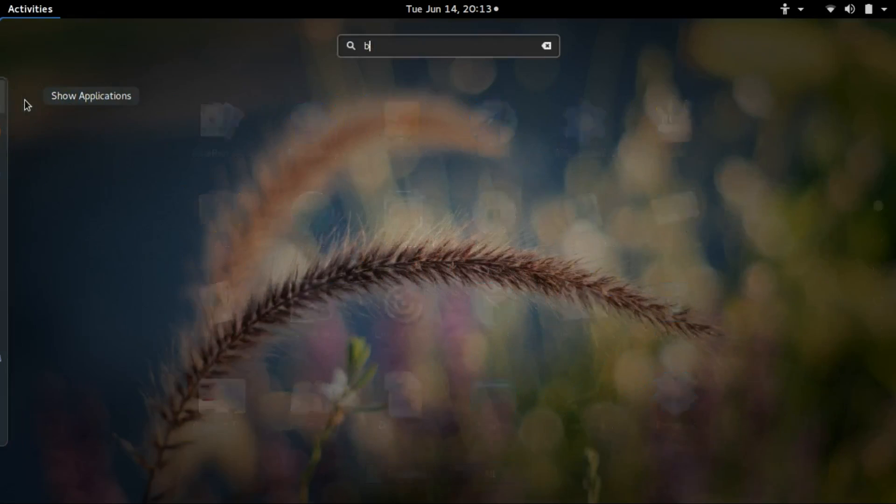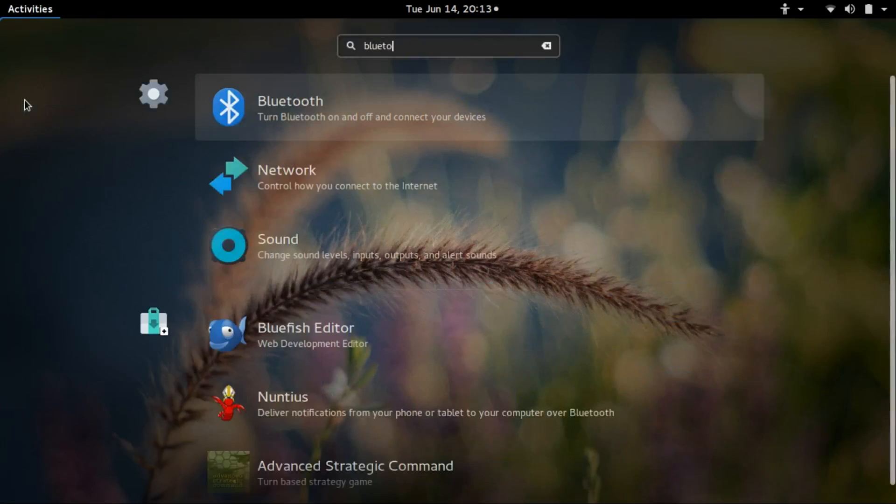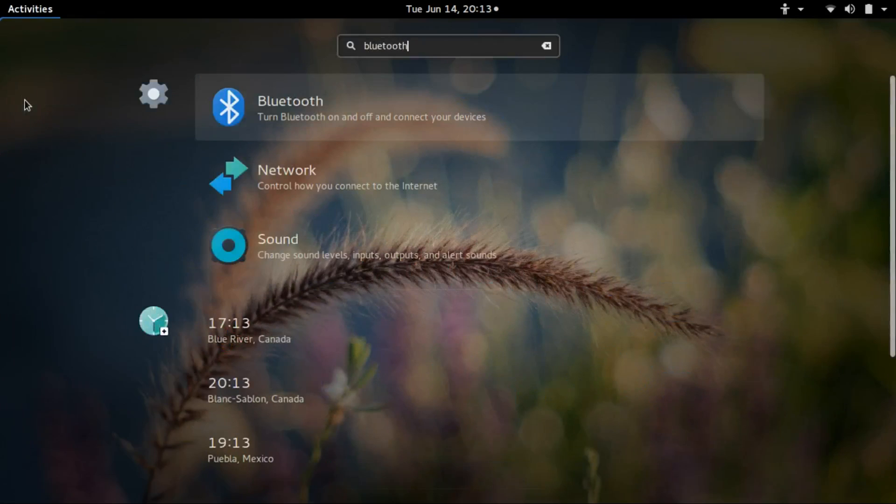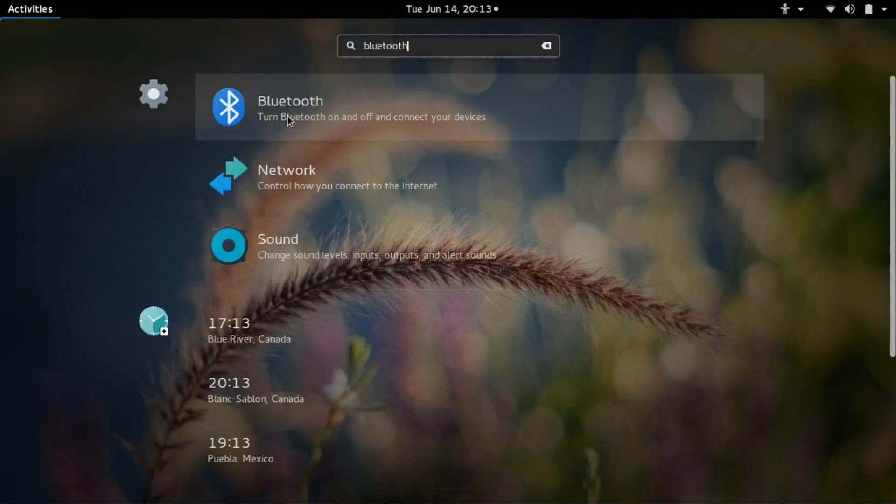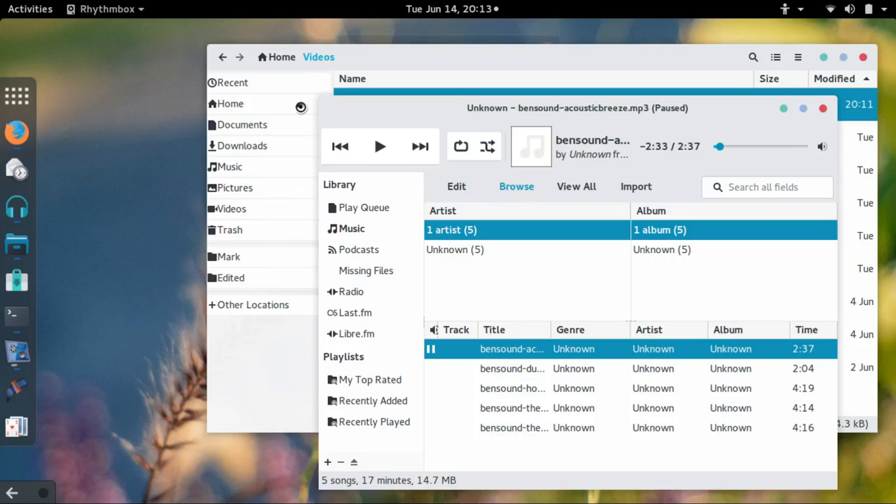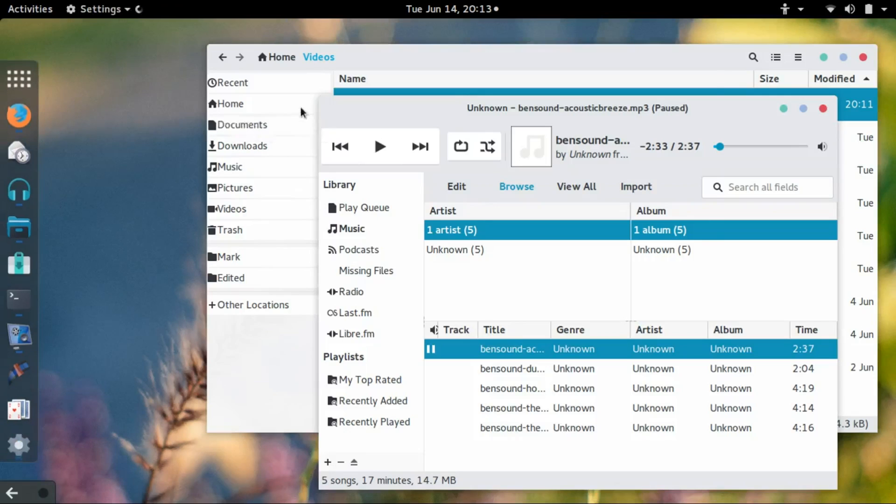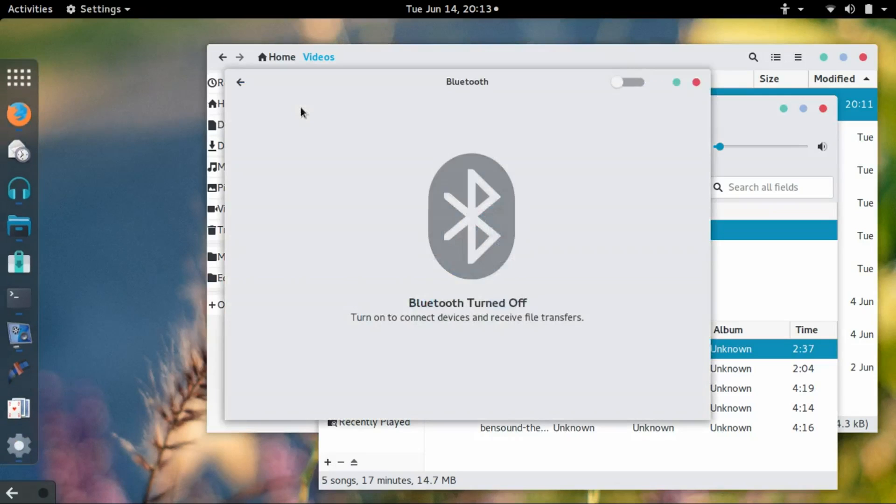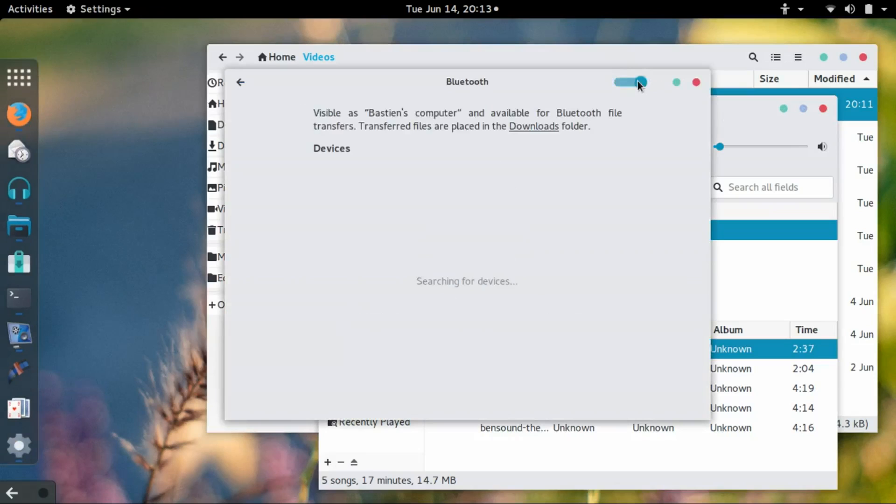All I have to do is search for Bluetooth. Again, this is Fedora 23 running GNOME. I do a search for Bluetooth, click the Bluetooth option, and turn on Bluetooth.